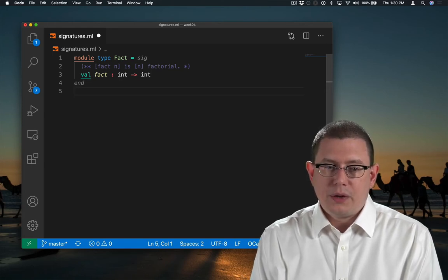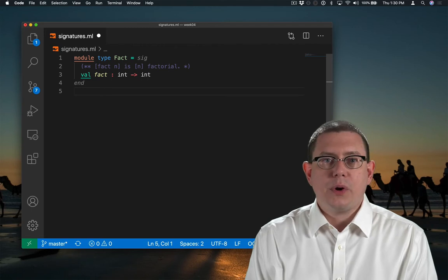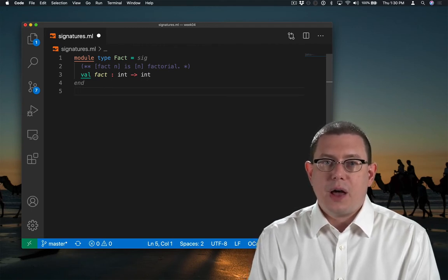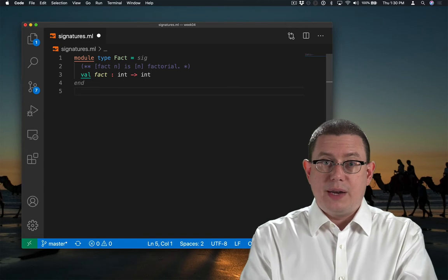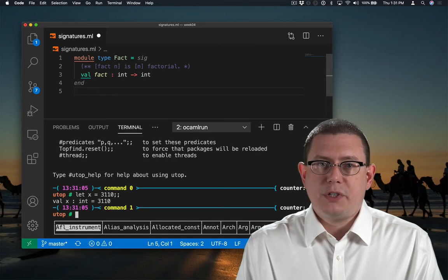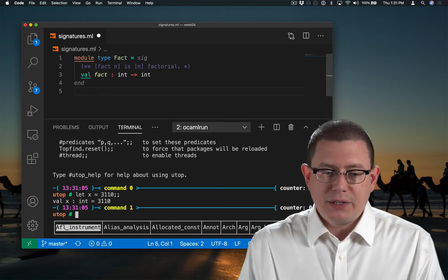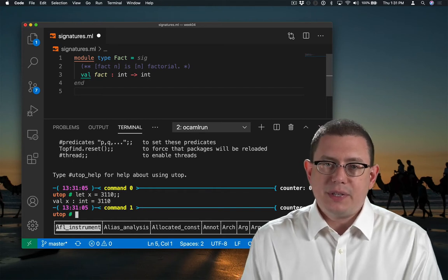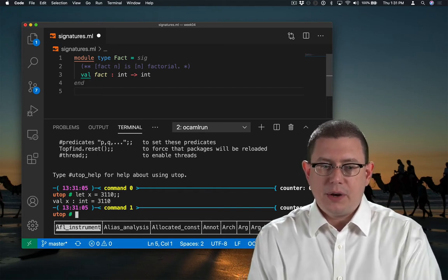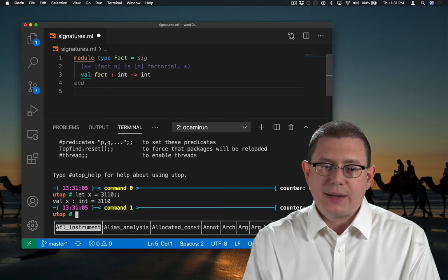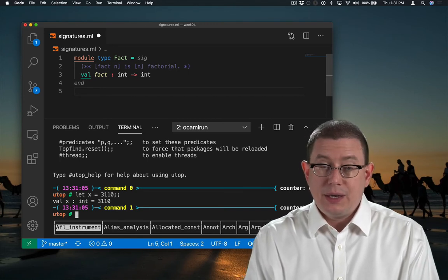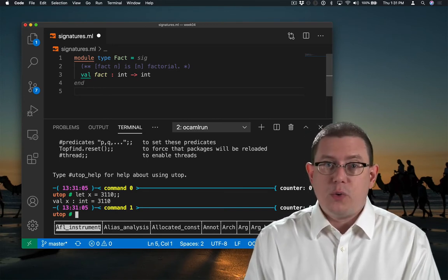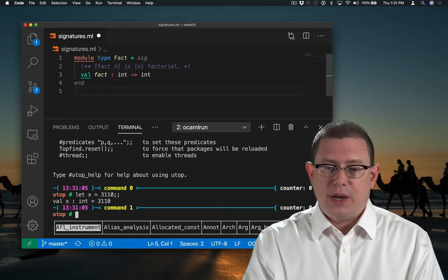Now notice the use of the val keyword here. You've seen that before in UTOP any time we create a value. UTOP responds by saying there's a value named x with type int and what its value is. It's the same sense in which the val keyword is being used here to say that there is a value named fact and its type is int arrow int. We're just not saying what the value actually is in our module type.